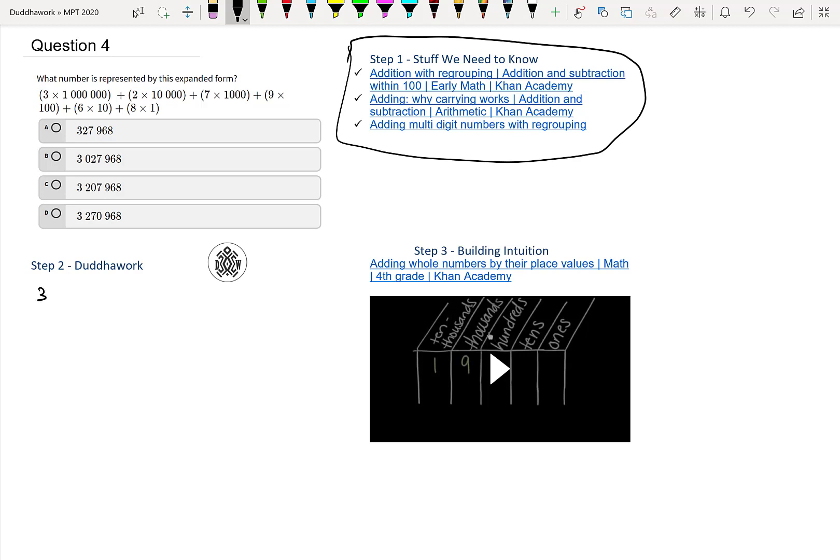Three times one million - six zeros is one million - so we have three times a million, that's three million. And then two times ten thousand, so that's in the fourth place value, right, so it's here. So this one is ten thousand, this one is a hundred thousand, so we have two times ten thousand, so we have twenty thousand.